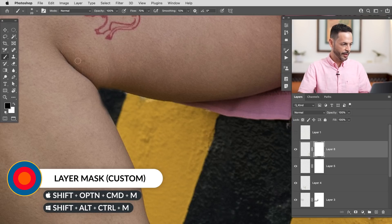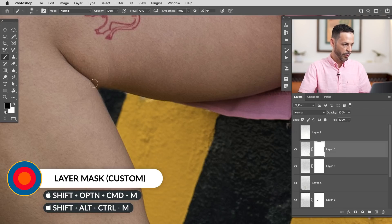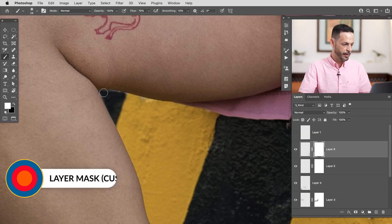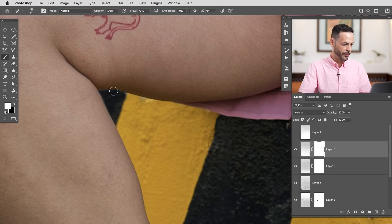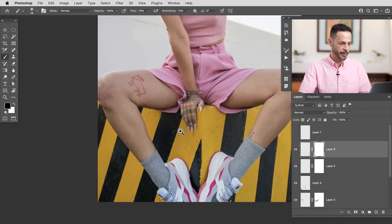There we go. Just grabbing the clone stamp tool to remove that little area there. Fantastic. And then let's just grab a layer mask. And because I overpainted a little bit, but again, we're not worried about overpainting. It's actually better to overpaint and then mask than underpaint and not cover up the object you actually want to cover.